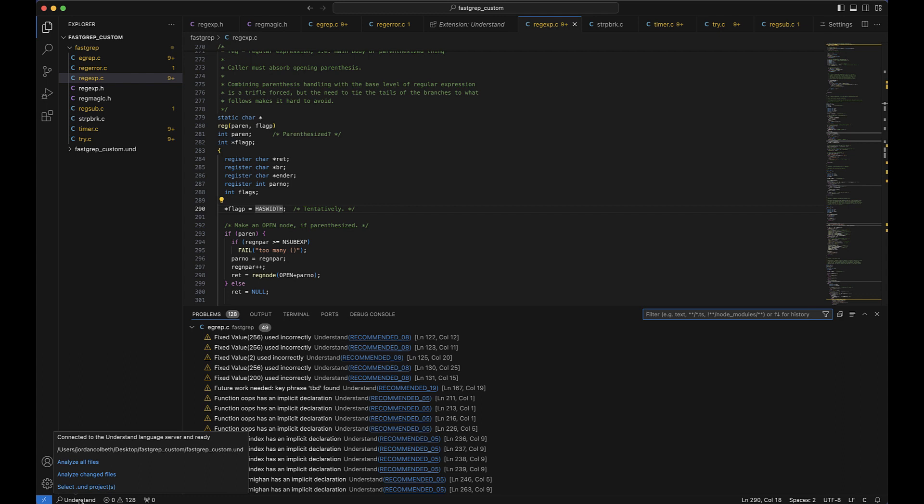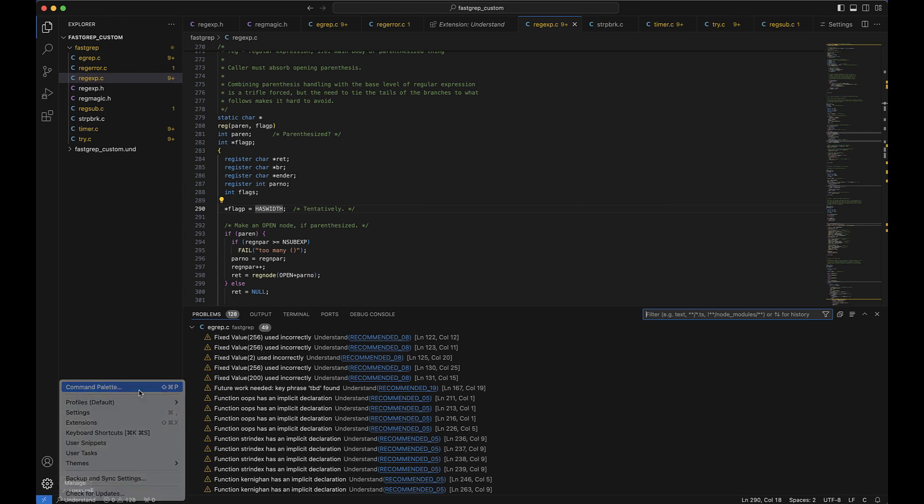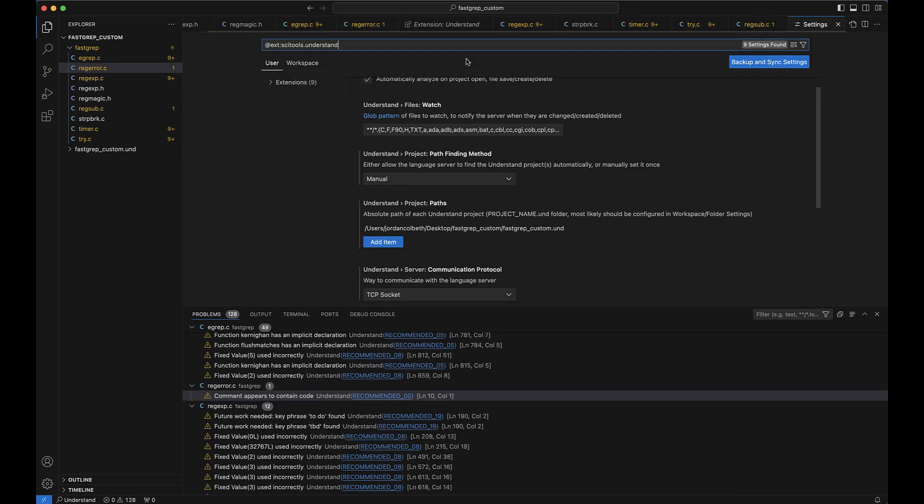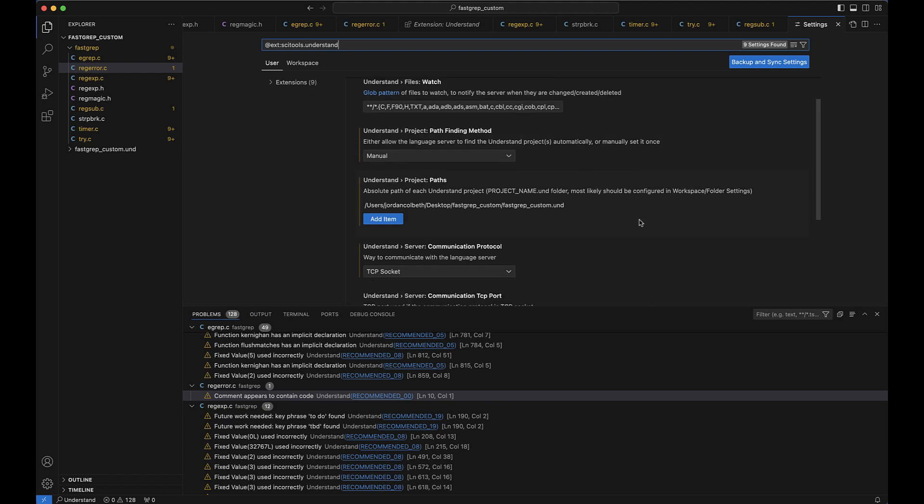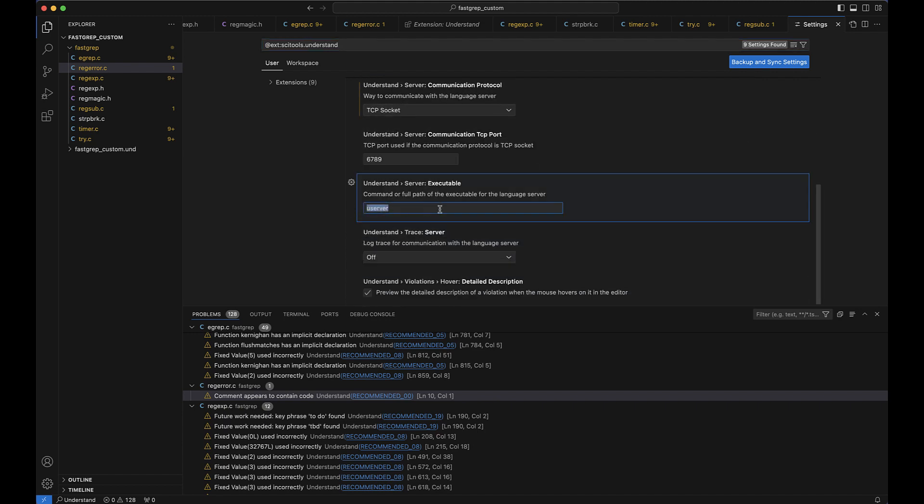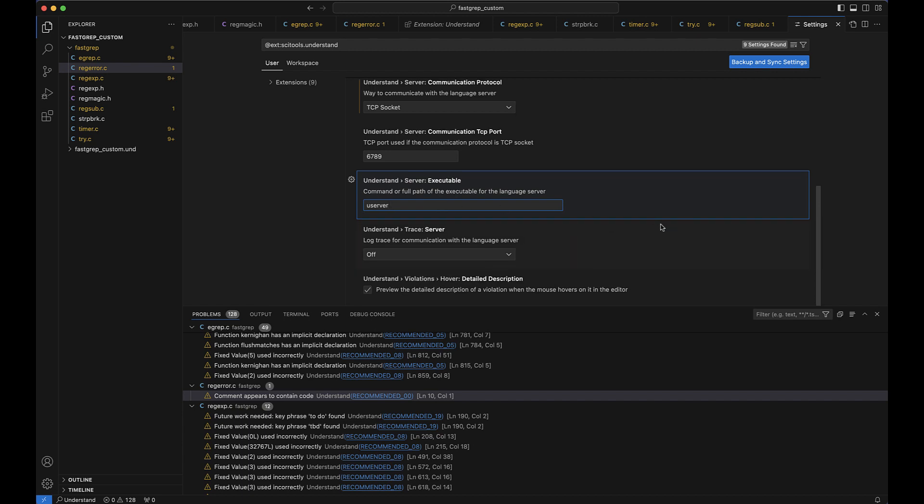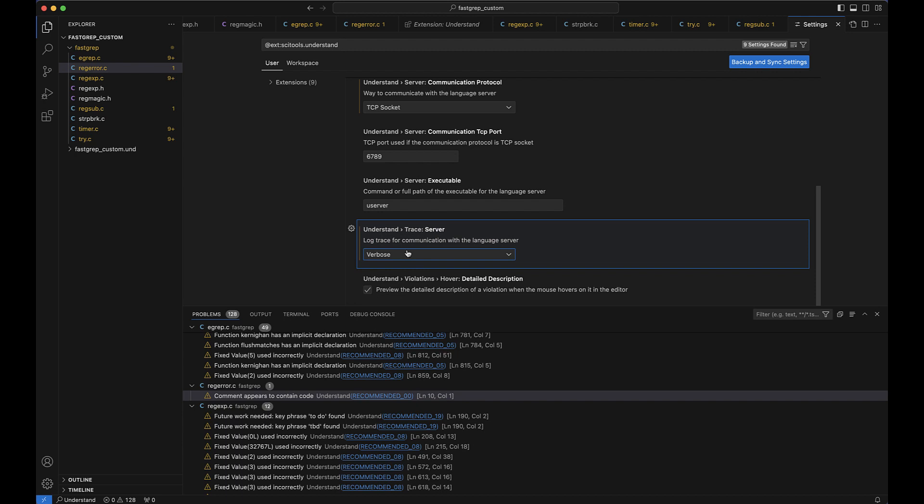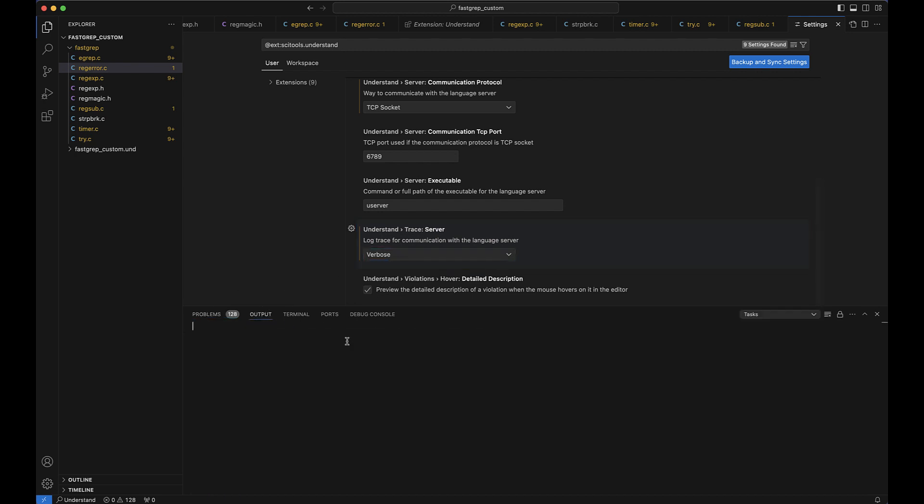One more note I'll leave you with is that we can open the command palette from the bottom left and we can type understand colon settings to pull up the extension settings. From here, we can do things like specify a different path to our use server executable right here, or we can change our server setting to verbose to debug any communication issues that we may be having between U Server and Understand, and these communication issues will show up in output.